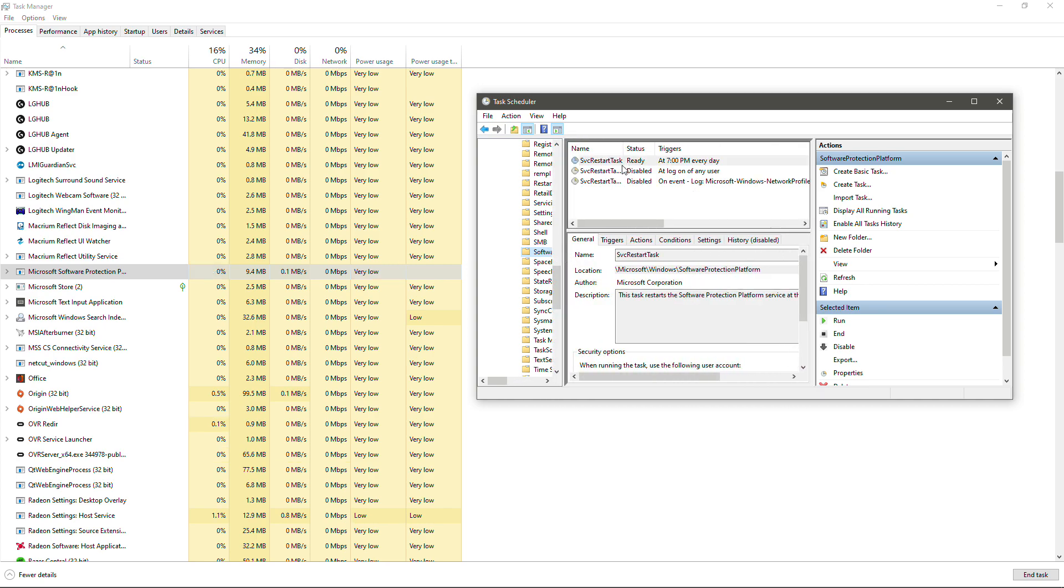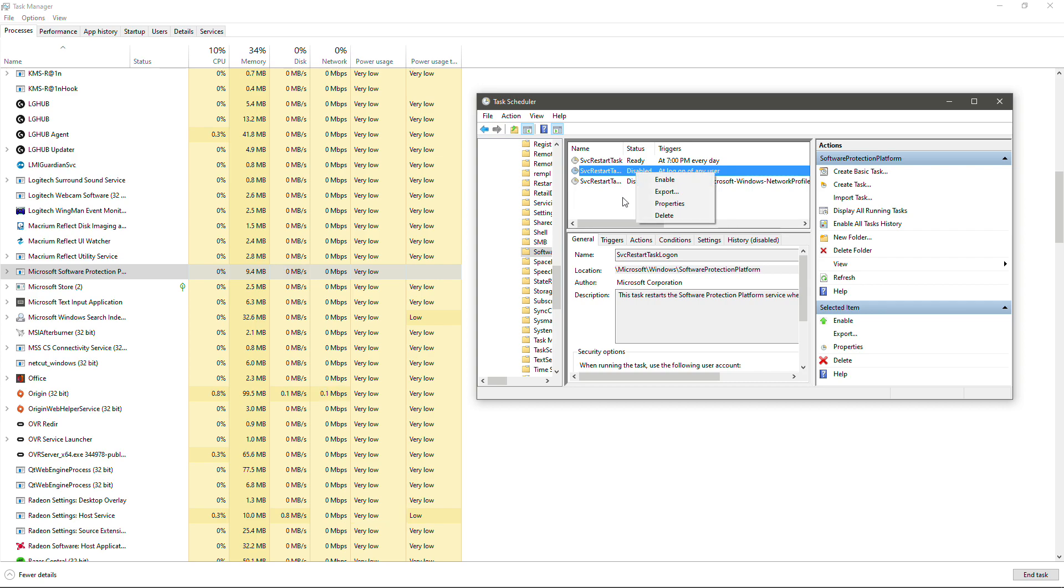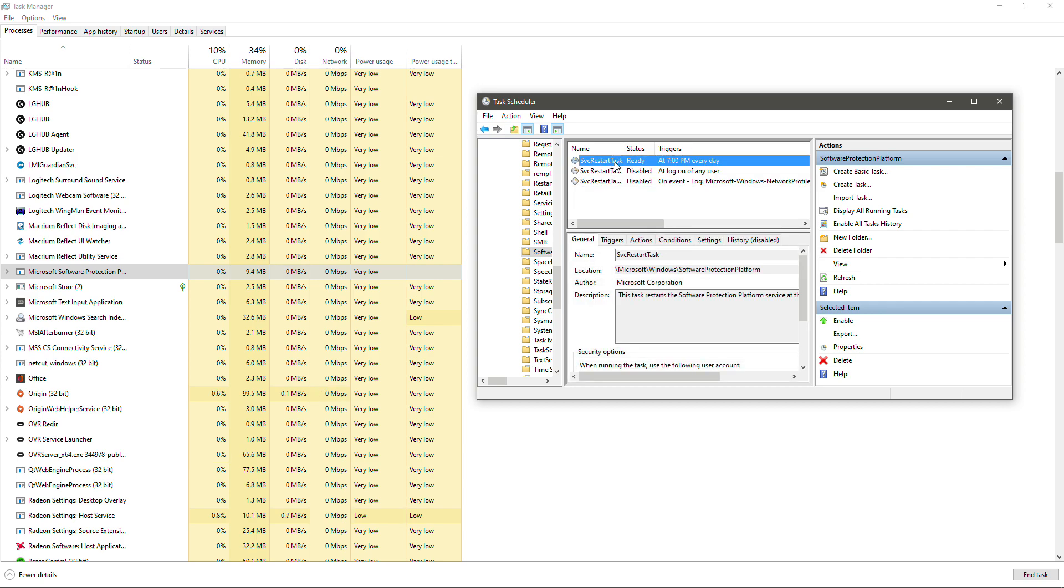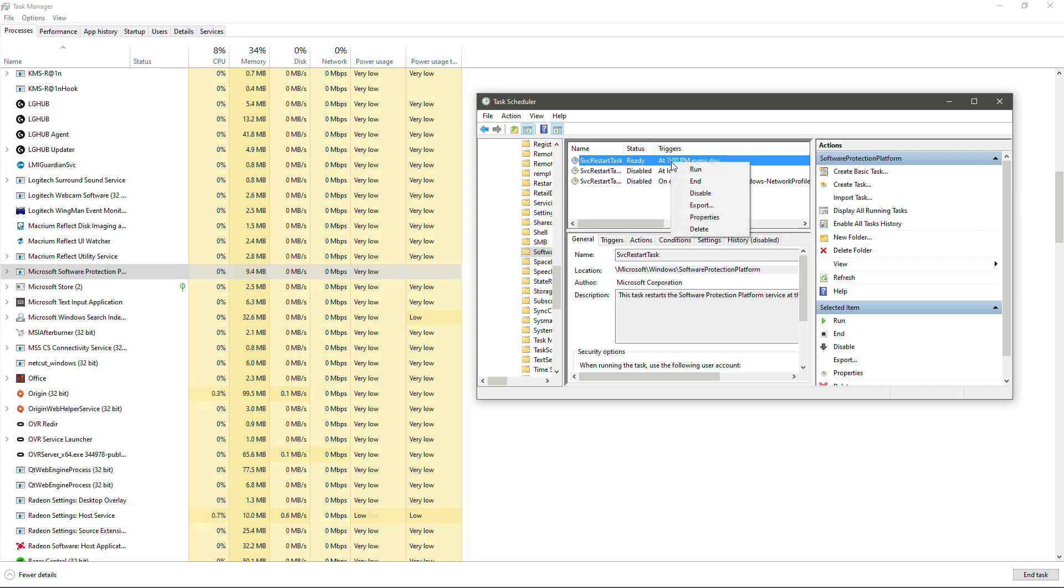We're going to look at this top task here. We make sure that these two down here are disabled. They are disabled. And so we see here SVC restart task is ready. And so that's set to restart at 7 p.m. every day. So what we're going to do is we're going to right-click on that and we're going to hit disabled.